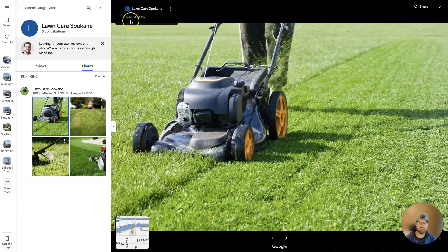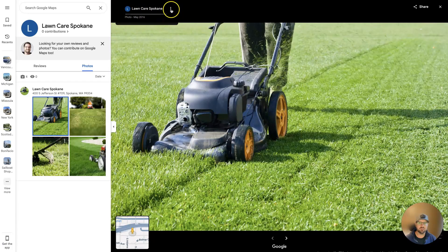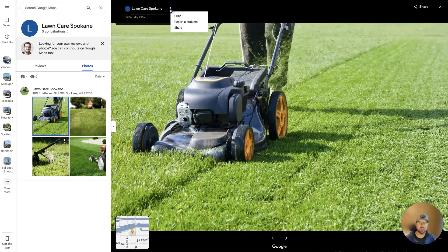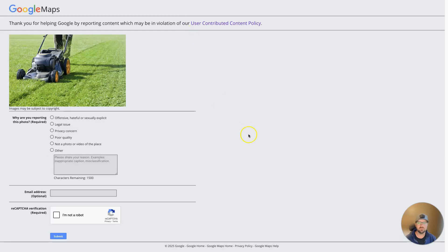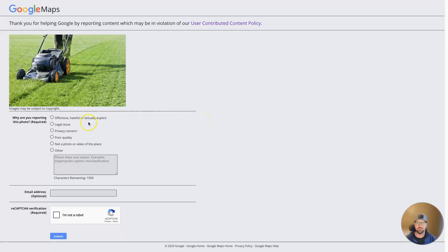Up at the top here you'll be able to click this little icon and click report a problem. And you'll need to essentially report the photo. Then Google will see, okay, does it actually violate one of their policies? If it does, then the photo will get removed.